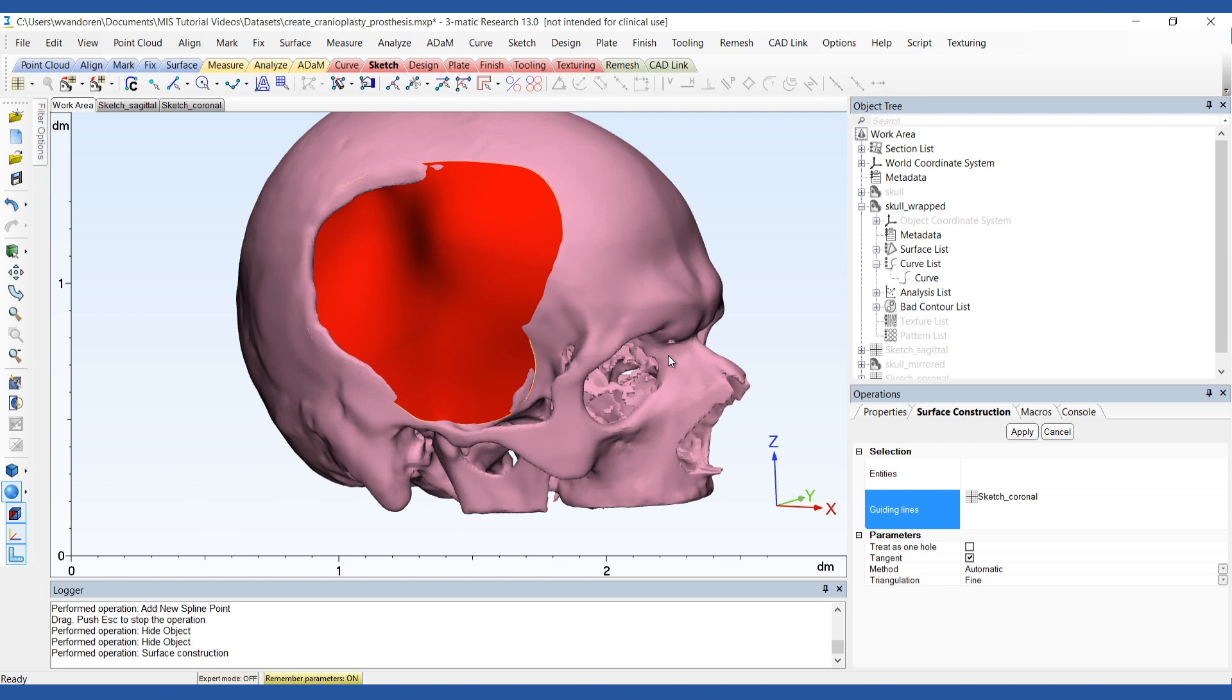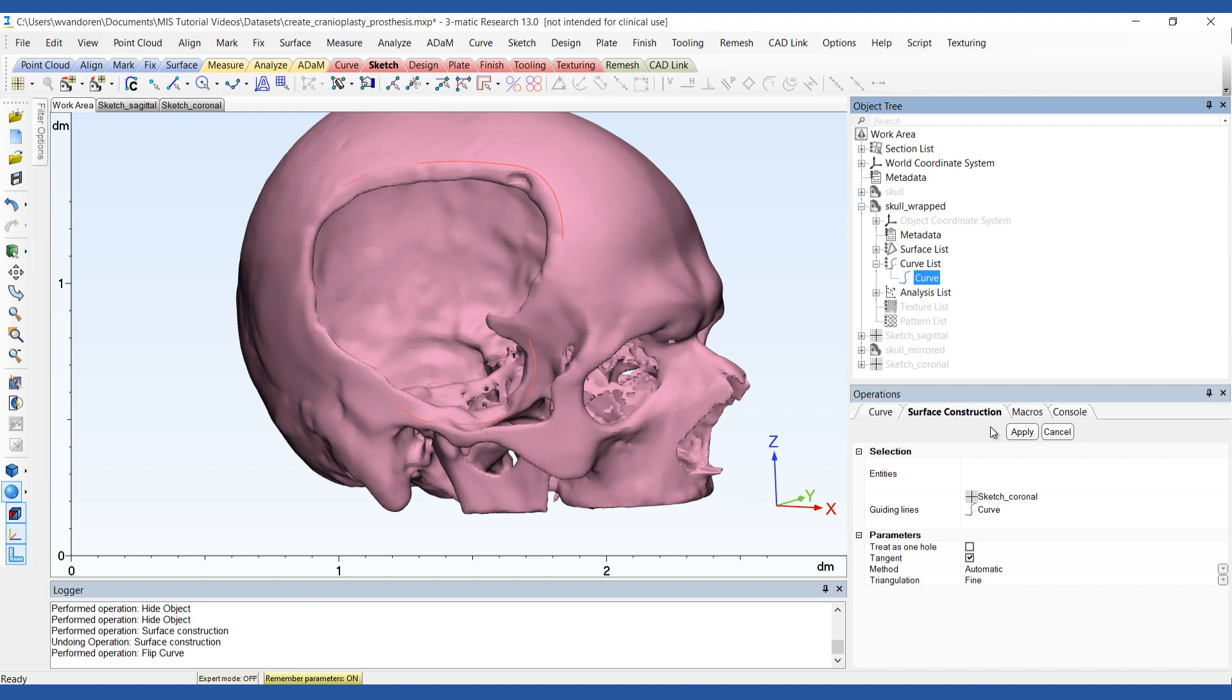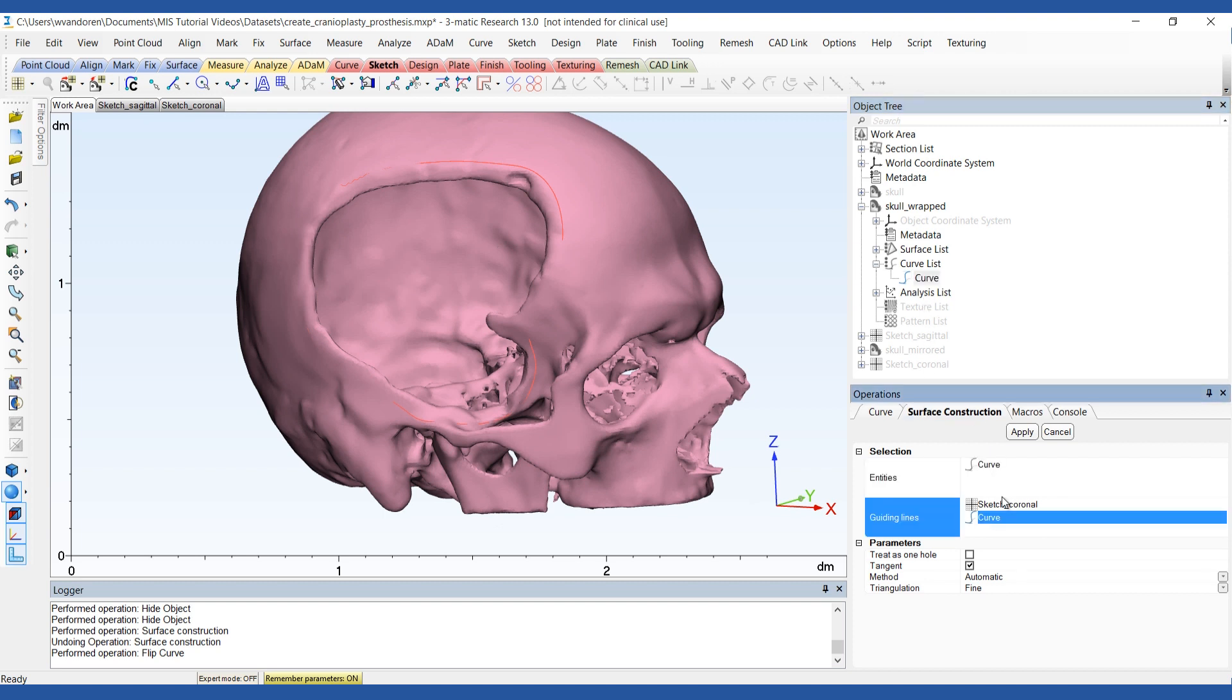If the resulting surface is not tangential to the skull, the outline curve will need to be flipped. To do this, first undo the surface construction. Then select the curve and click on flip curve. Now you can reconstruct the surface.